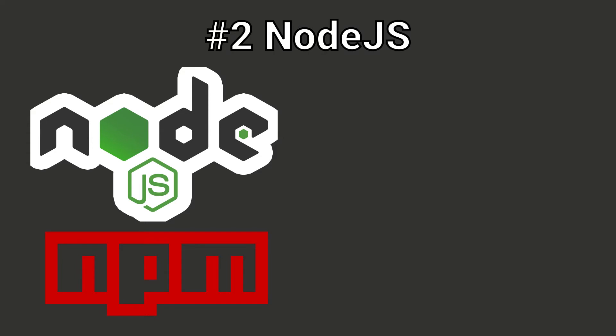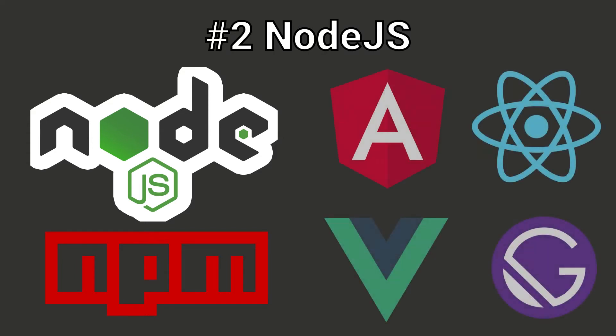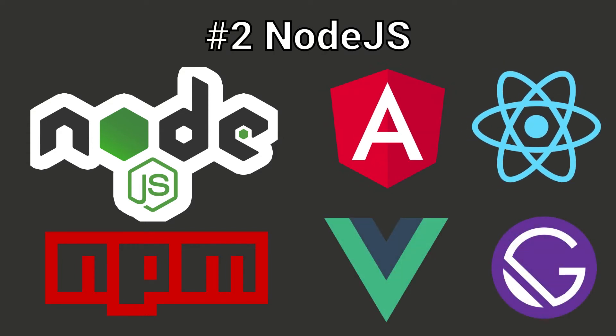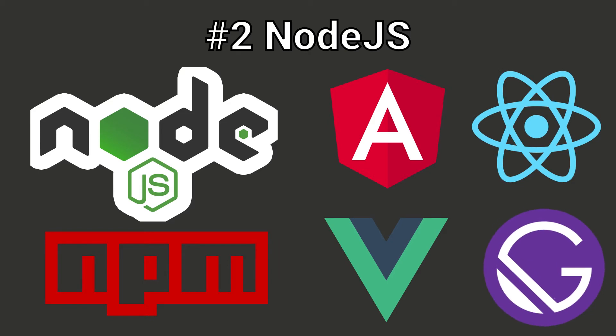Also, if you want to use modern UI frameworks like Angular, React, Vue, or Gatsby, you will also need Node.js to be installed.